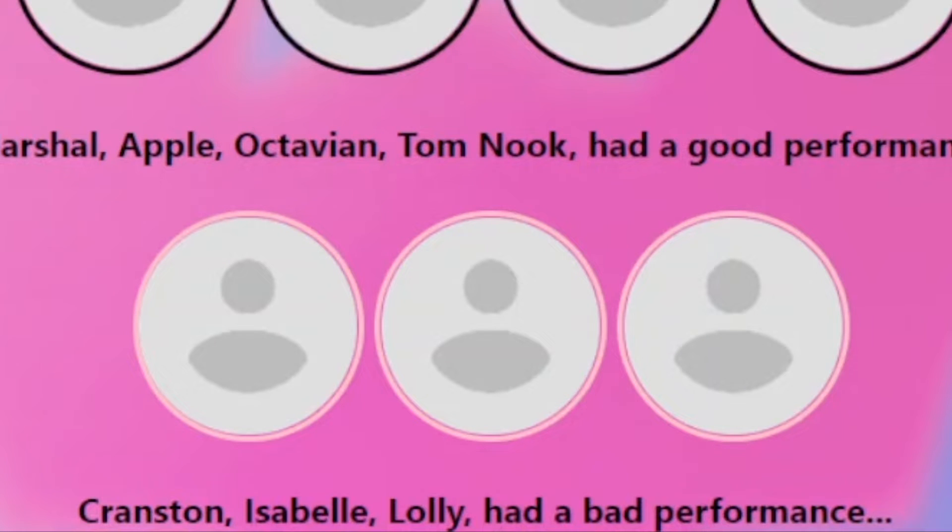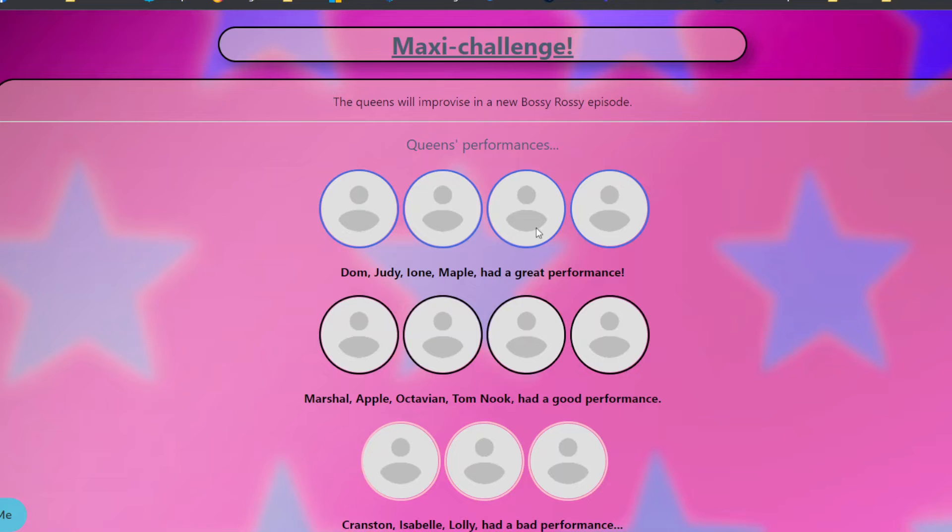So Cranston, Isabelle, and Lolly had a bad performance. Not even like good. Ooh, so like no one's slayed.